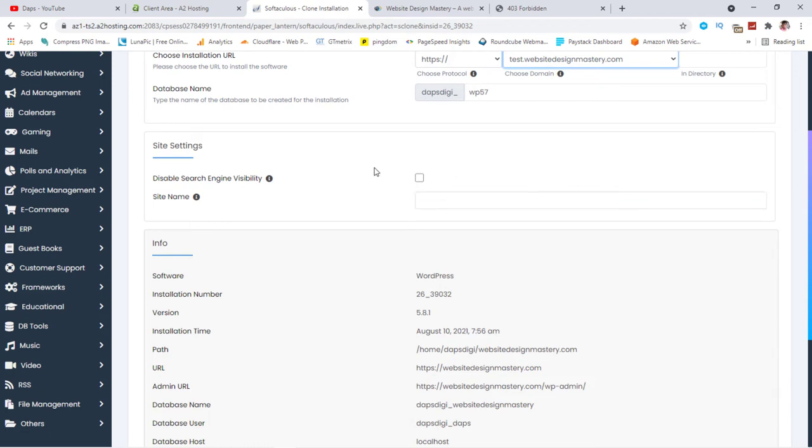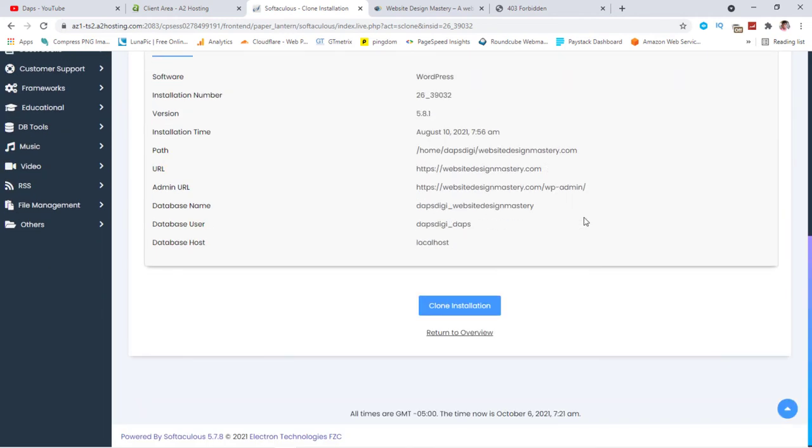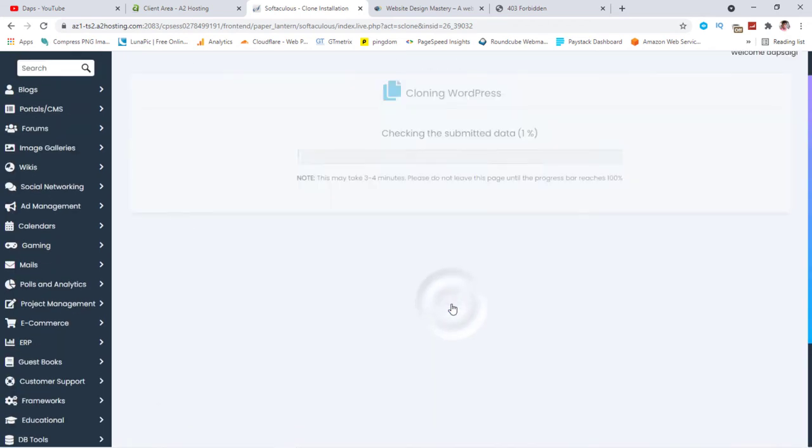You can discourage search engines from indexing this site if you want to. And you can specify the name you want for this if you want it to be a separate name from the initial name. But I will leave this there. And you can scroll down here and hit clone installation.